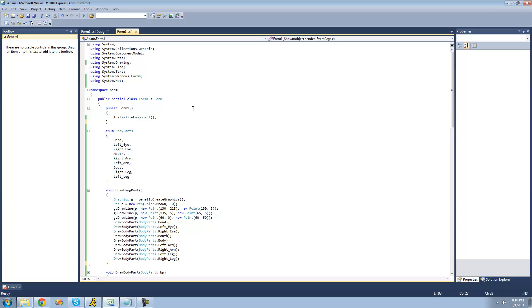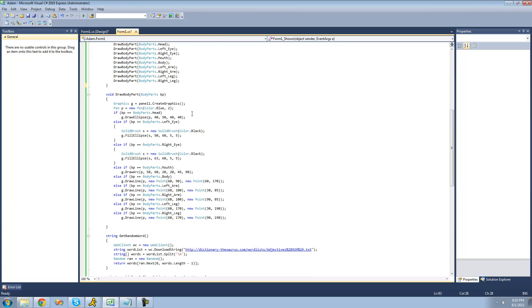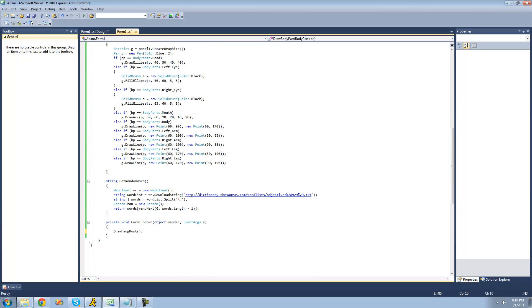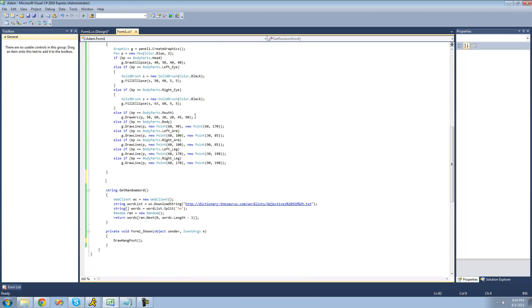The first thing we're going to want to do is create a method. In this method, we're actually going to be making a label, so I'm going to say void makeLabels.